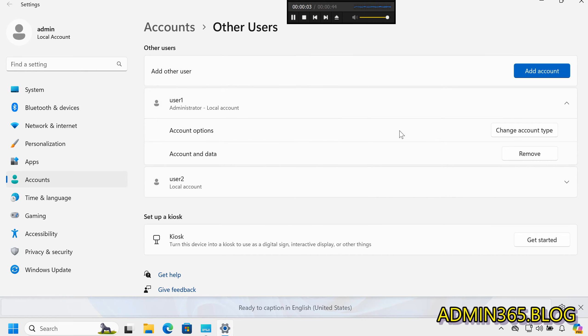By following these steps, you can easily grant administrative privileges to a user account.